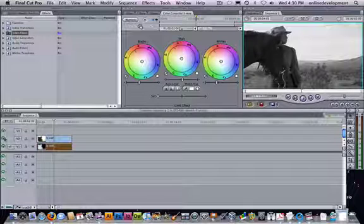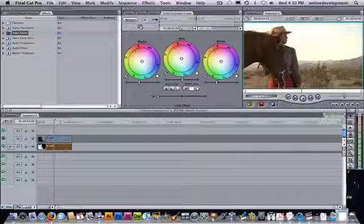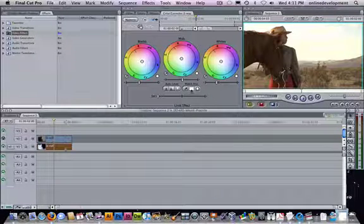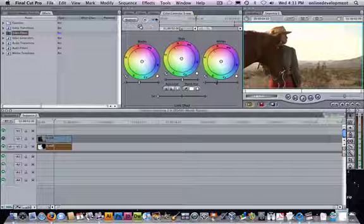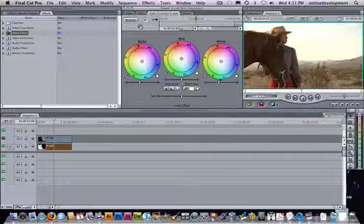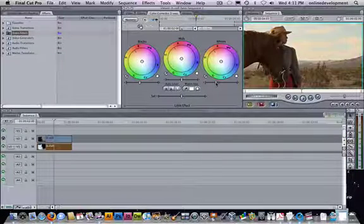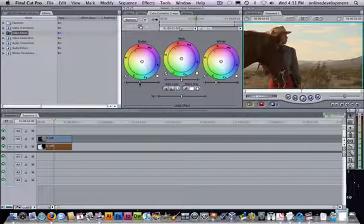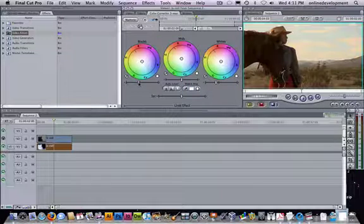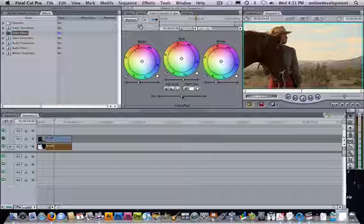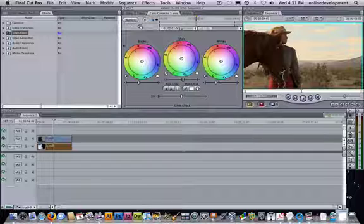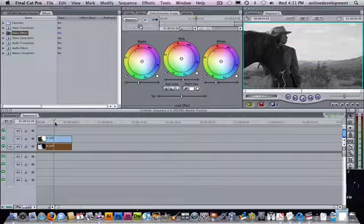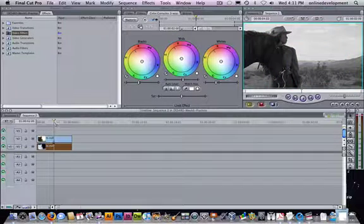And then on my top clip, let's turn it off. On my bottom clip, I'm going to increase, do the same adjustments. Okay. So now we have a clip on top that's black and white and a clip on the bottom that's color.